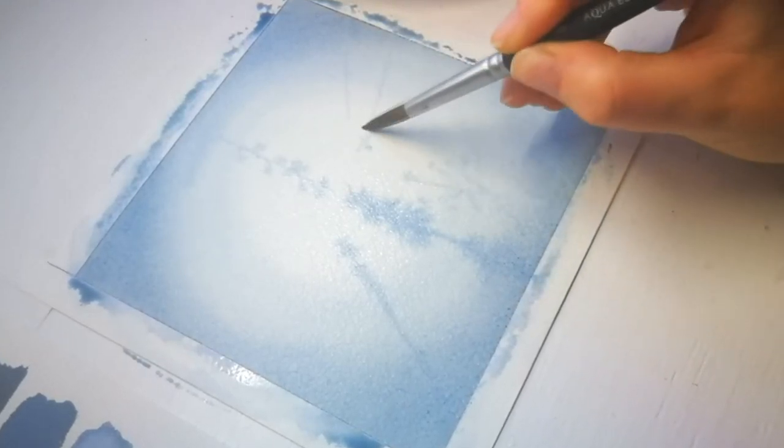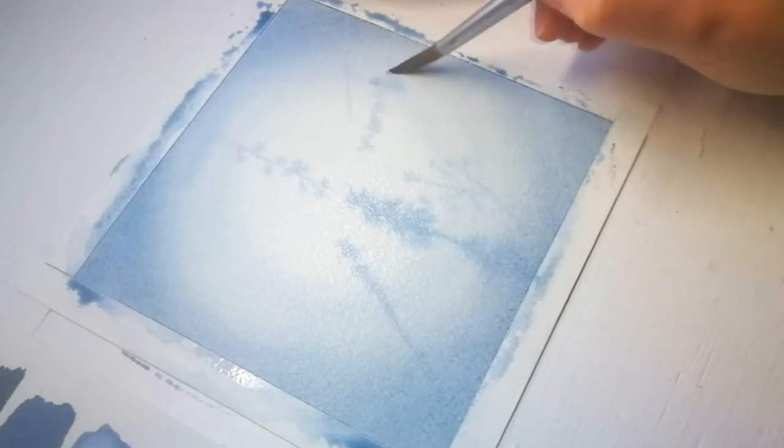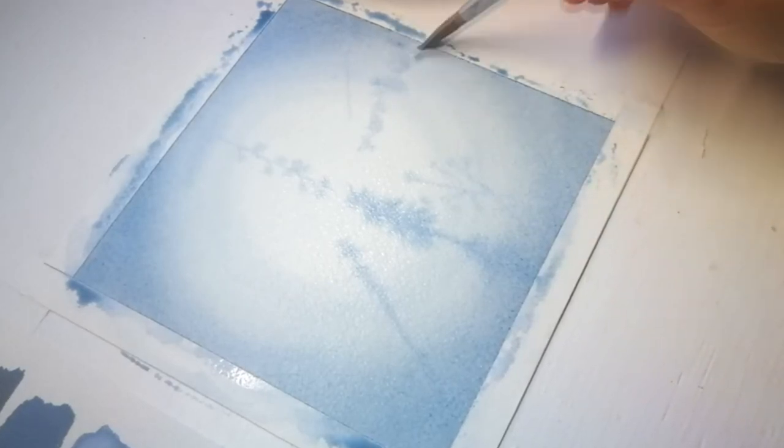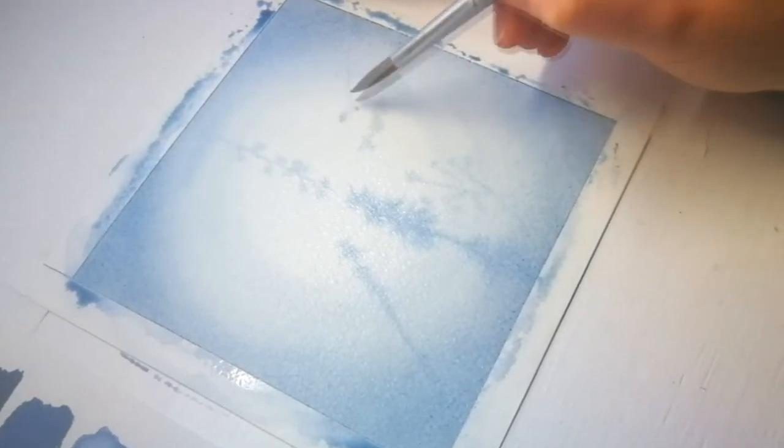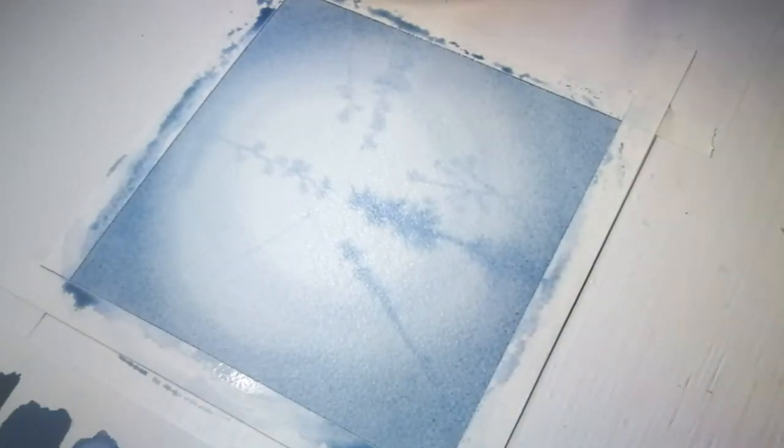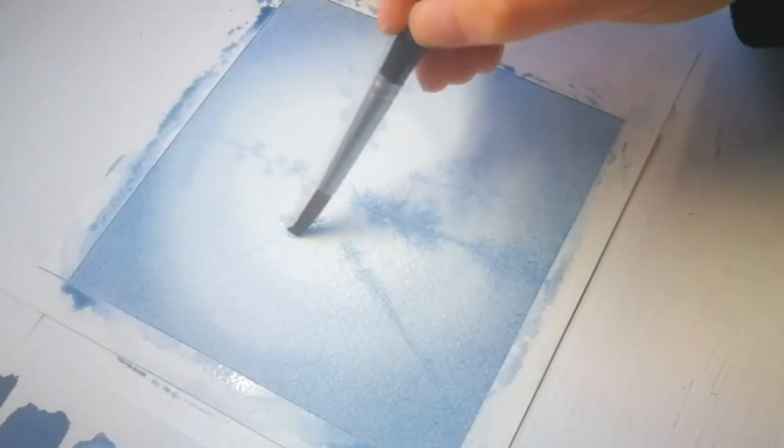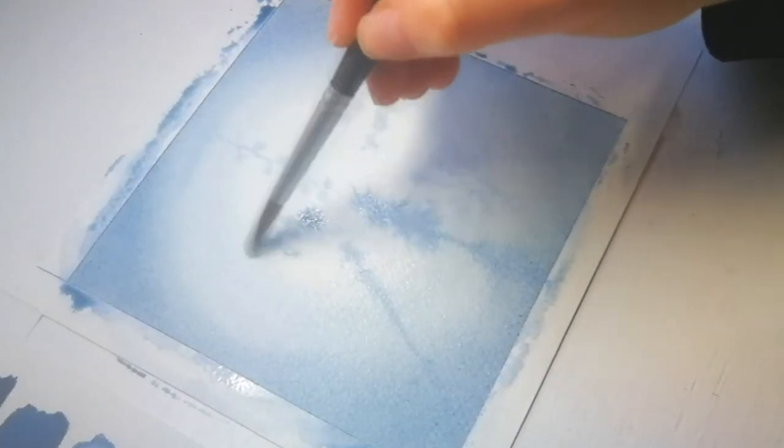Now try to vary the shapes and sizes of your trees for a more realistic look. I painted about 10 trees on my first layer. You can create as many as you like.